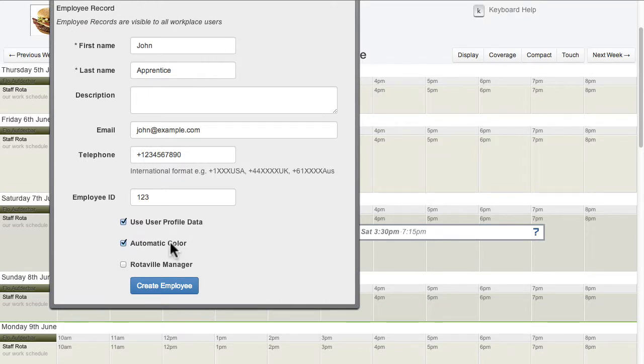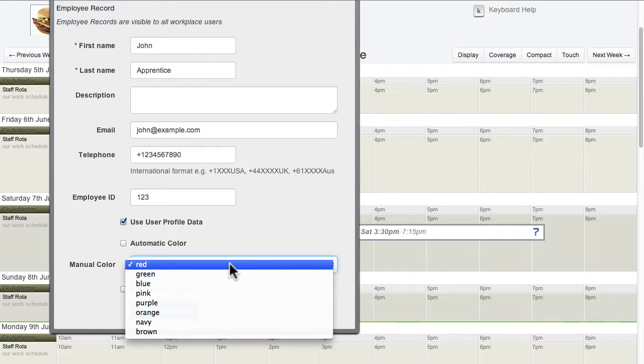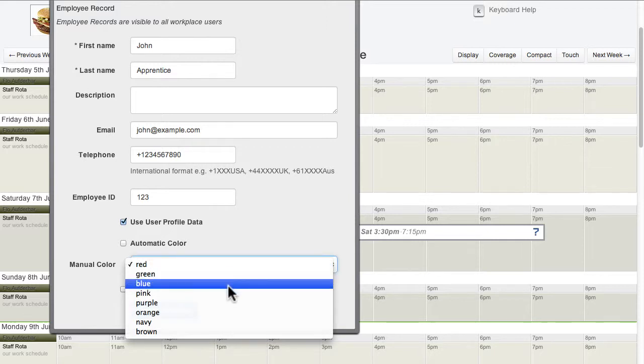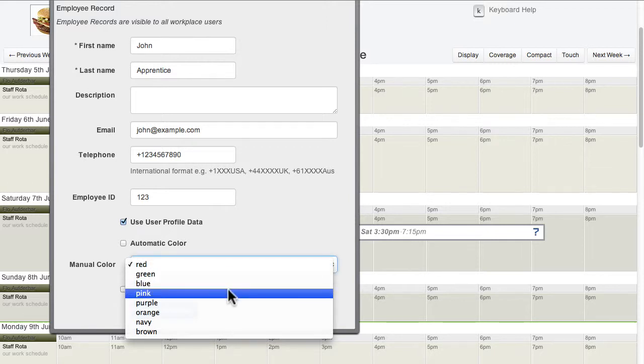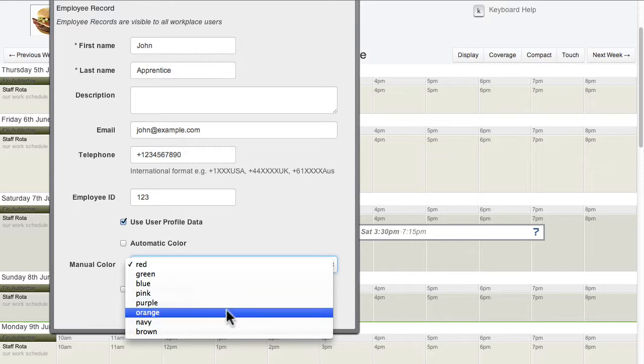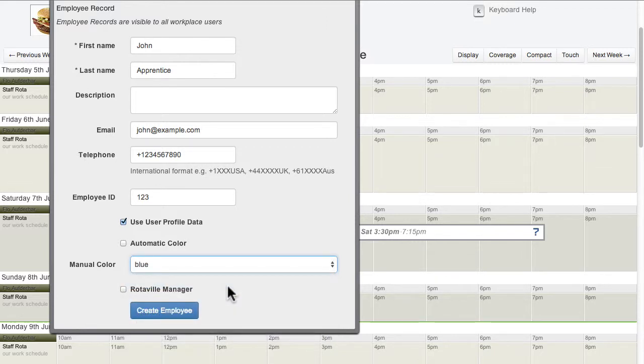The colour associated with the employee can be manually selected or left to be set automatically. Manually setting different colours can be used as a quick way to identify different roles or skills of your employees.